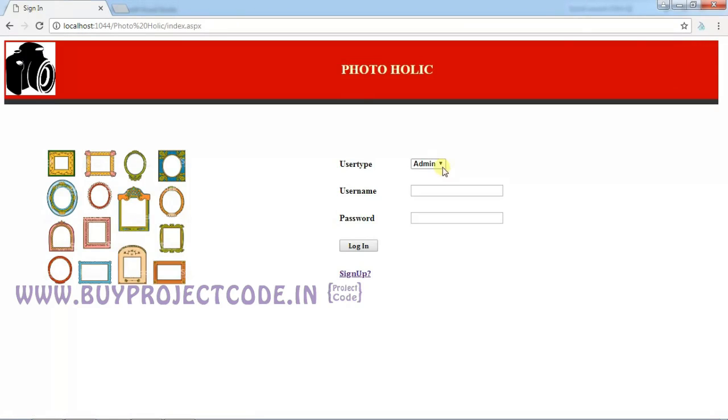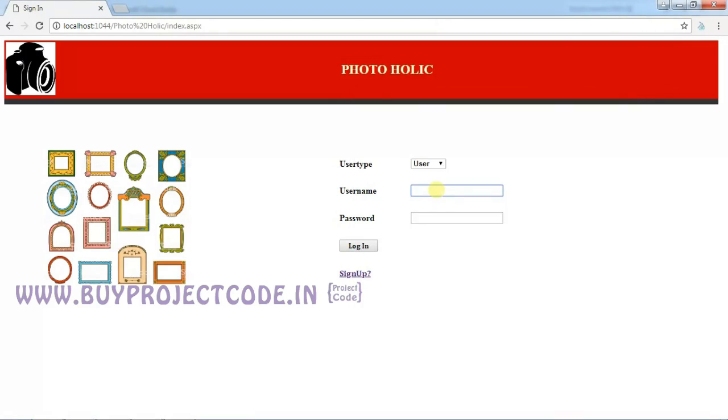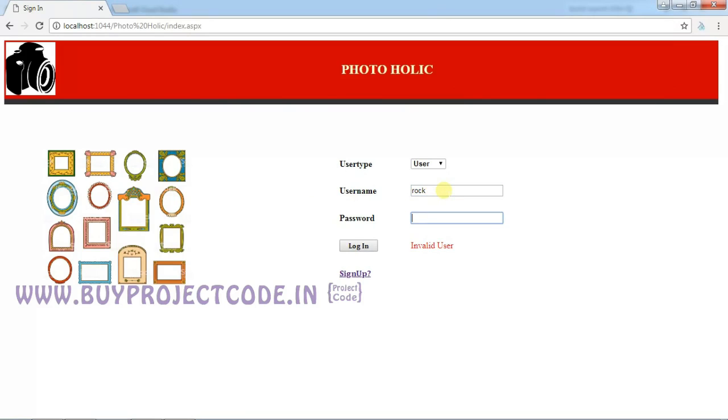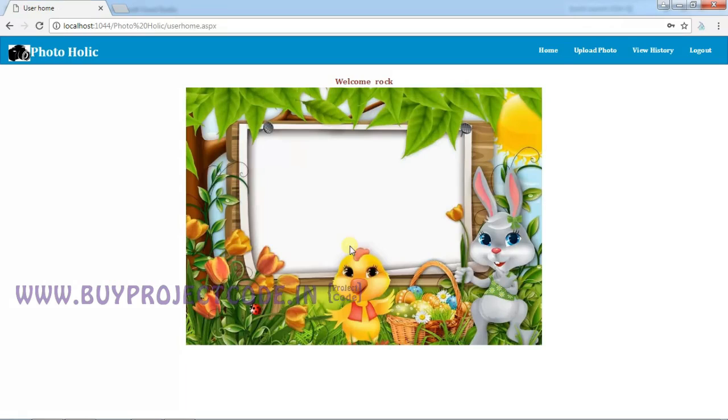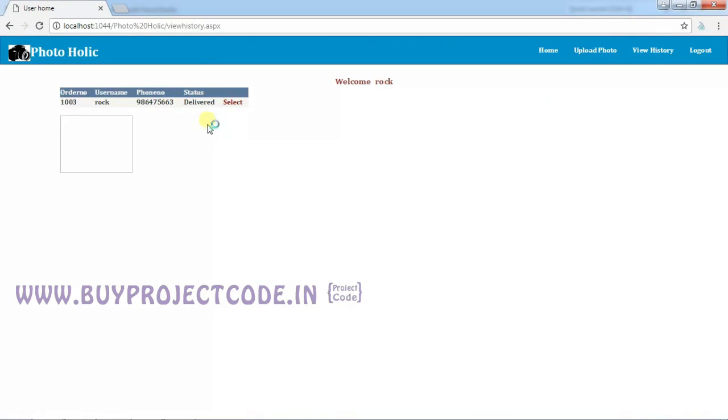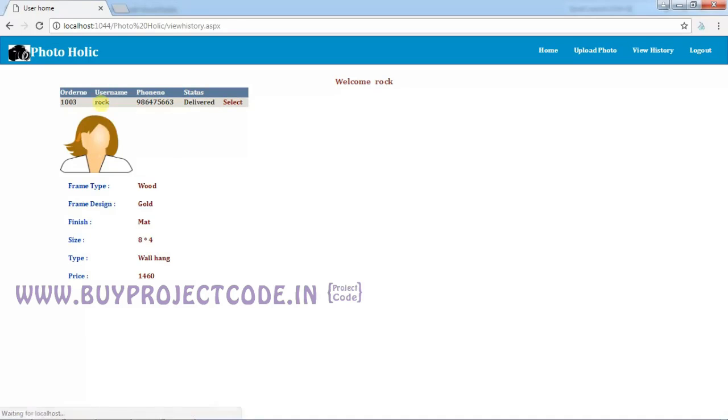Let me click Logout and show you the user account. The username is Rock and the password is 123. Click Login. In the View History, you can see your history, that this item got delivered to you with status as Delivered. By clicking on the Select button, you can view the information in detail.